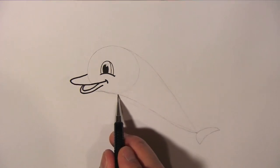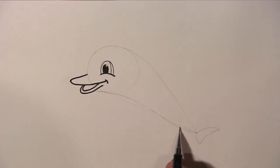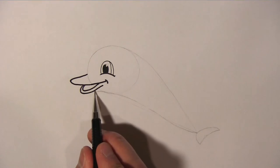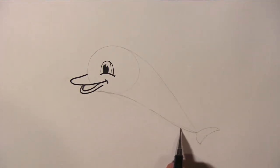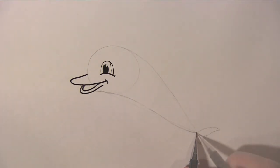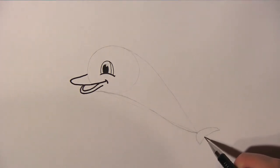From the dolphin's lower beak, draw a curved line all the way towards the tail fluke. And draw the fluke like this.